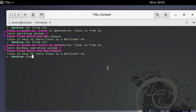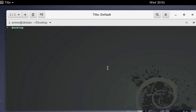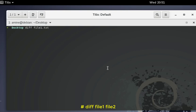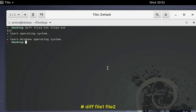To compare two files we'll use the diff command. I'll type diff, provide my first file file1.txt, then a space and my second file. Remember, we have only one line that is different between the two files. The diff command has shown the line that is different.